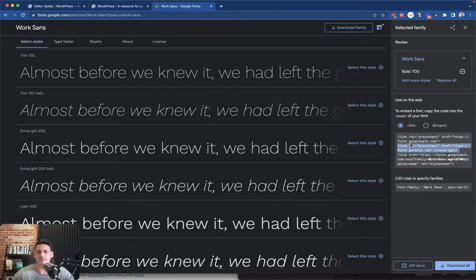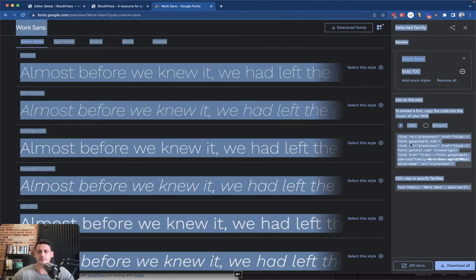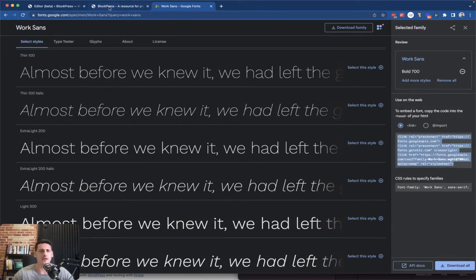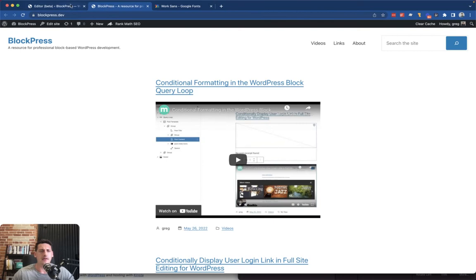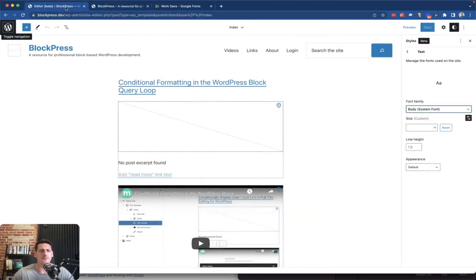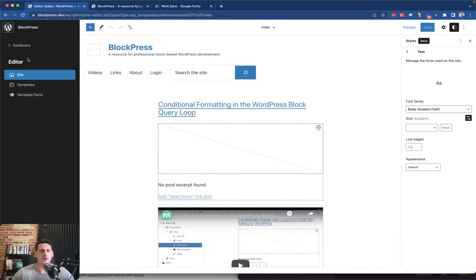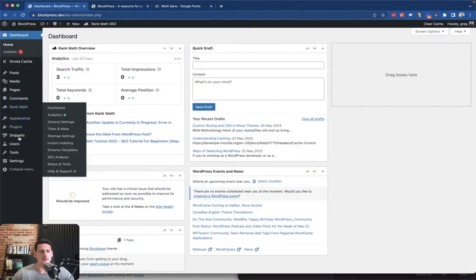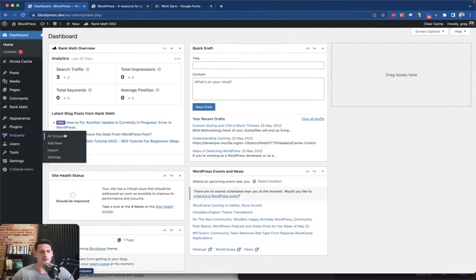So stick with exactly what you're going to need to use and try not to use too many different weights and fonts. So we're going to copy this, and what we're going to do to add it to our site...